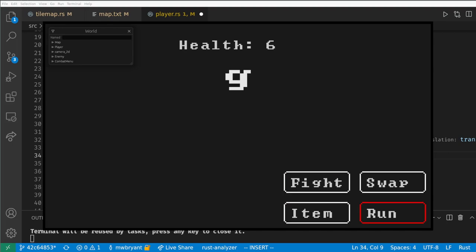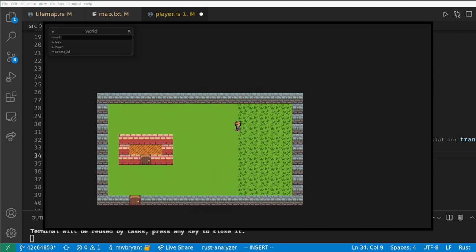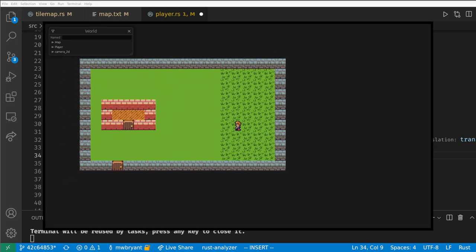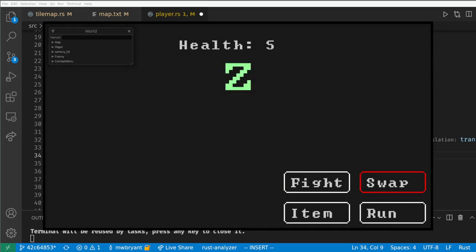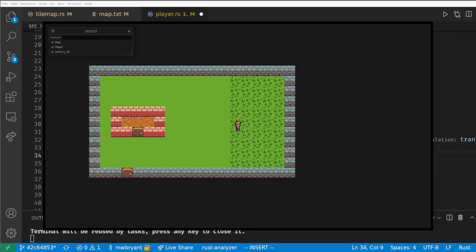Bevy handles this with a state machine system. State management in Bevy can get relatively complex if you need it to, but here let's just do the bare minimum to swap between the overworld and combat.